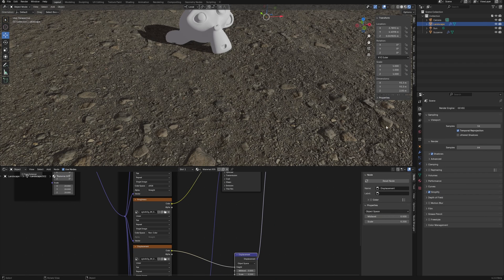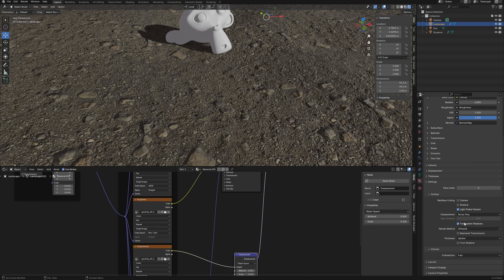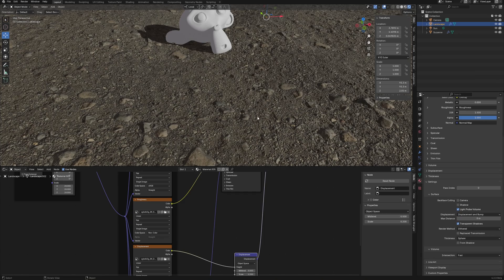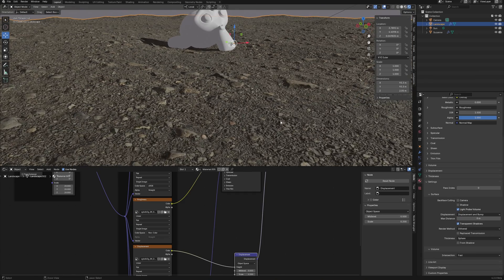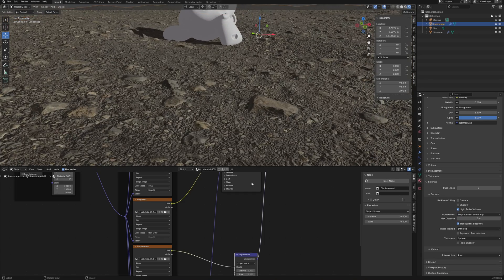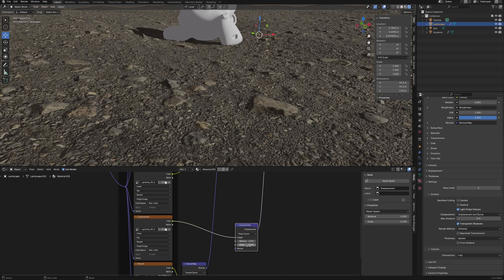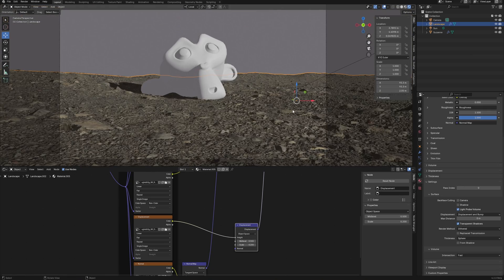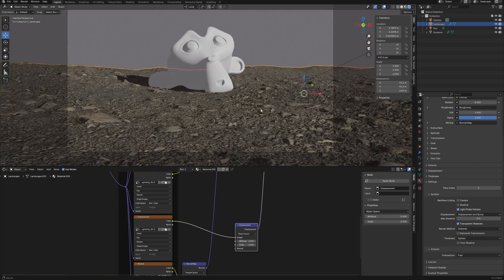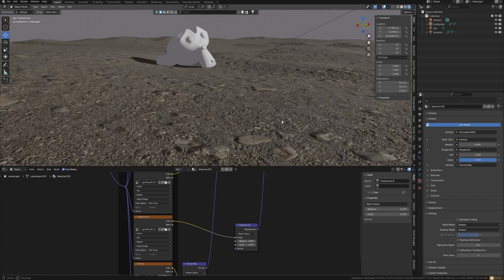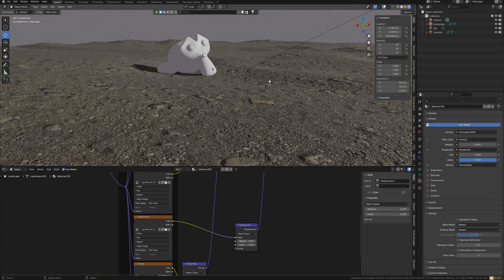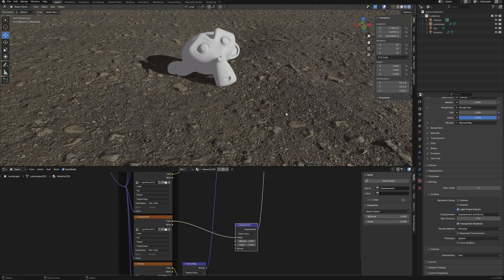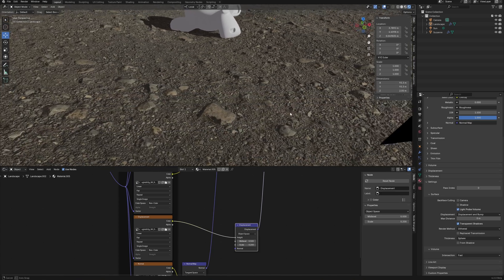Now Eevee supports displacement like cycles. We can change bump to displacement in the material settings, as we usually did when working in cycles, and see that we have displacement in a viewport. For example, it's the same thing in Eevee Legacy, so it's pretty huge difference.